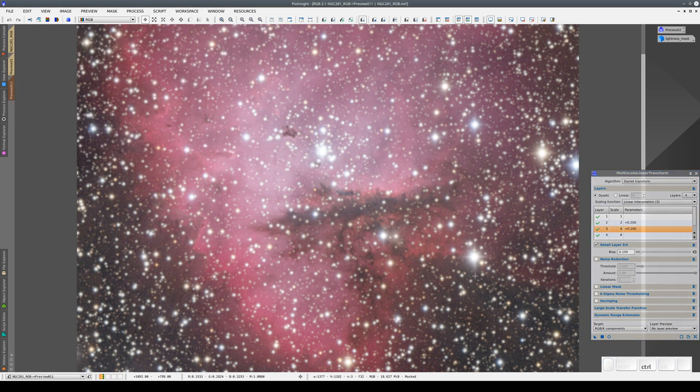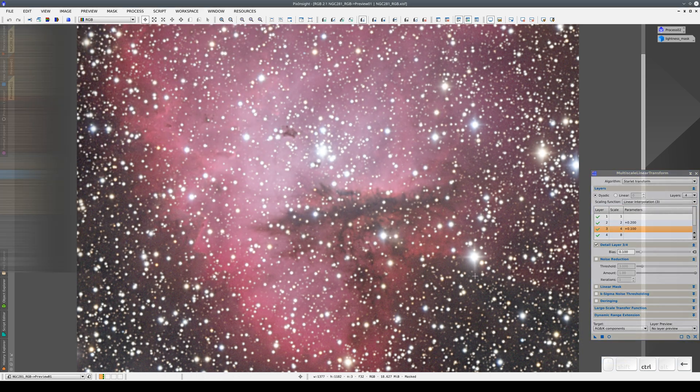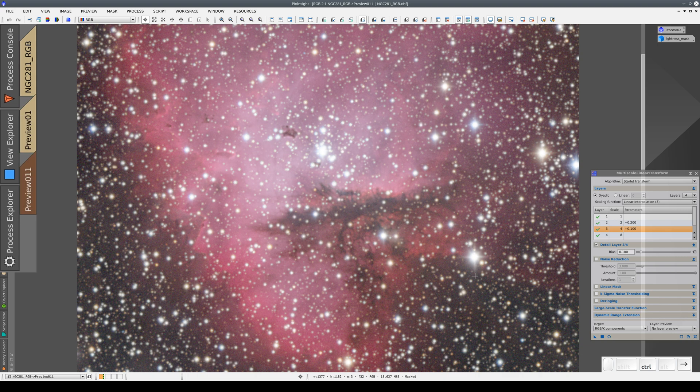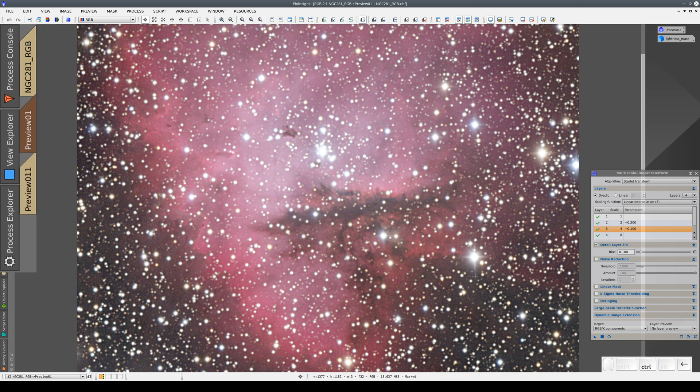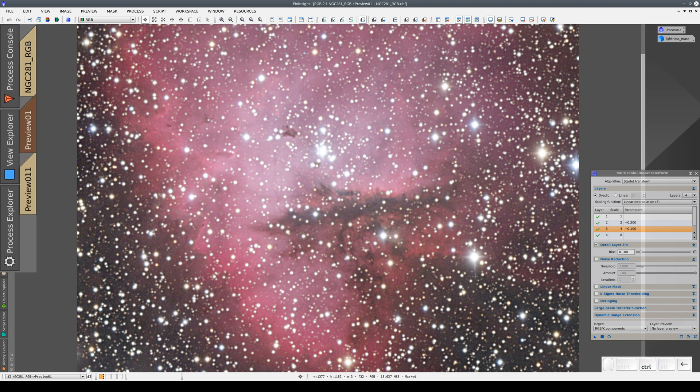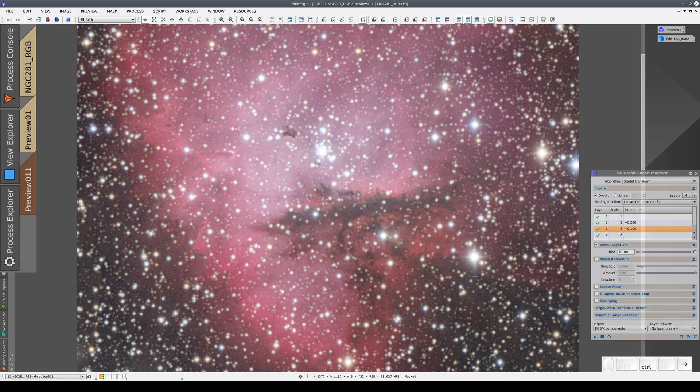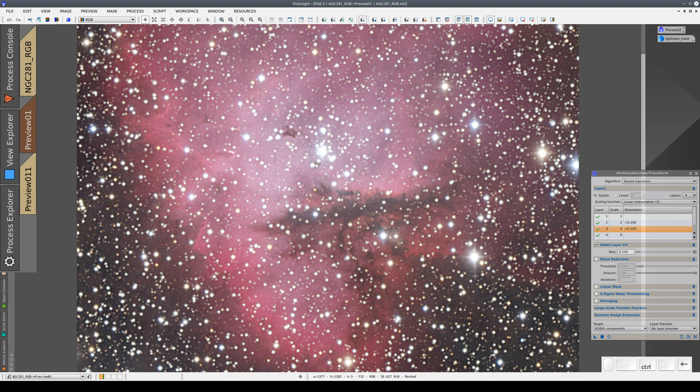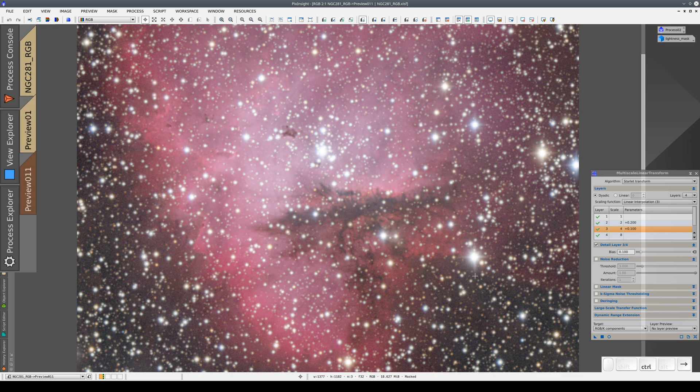When we compare the two previews, we can see that in the new one, the stars aren't distorted, but we have enhanced the details in the nebula.